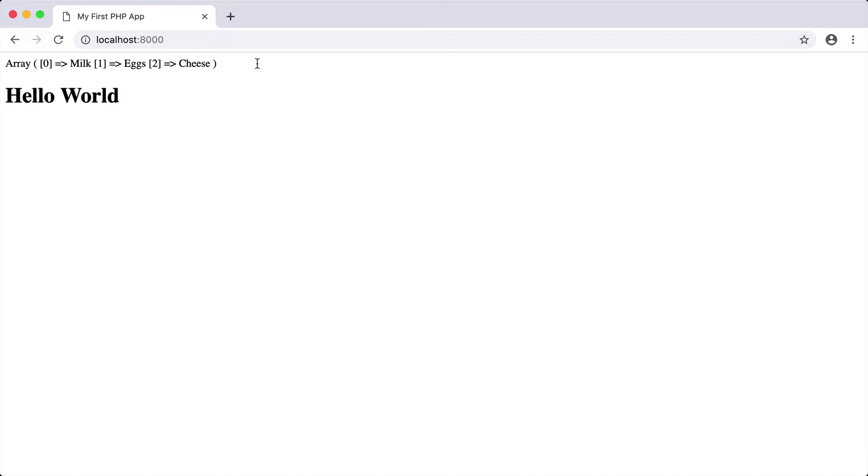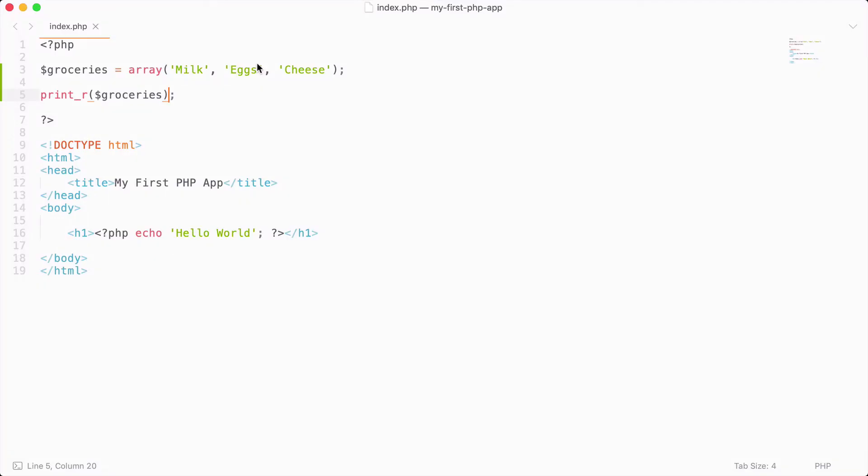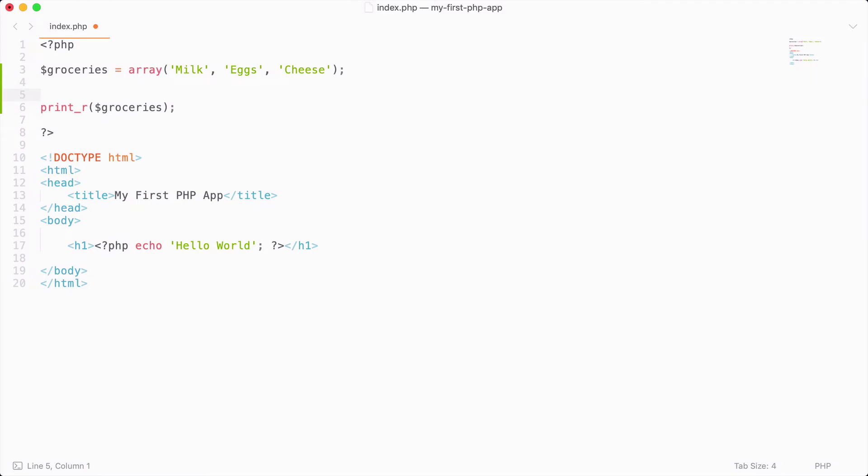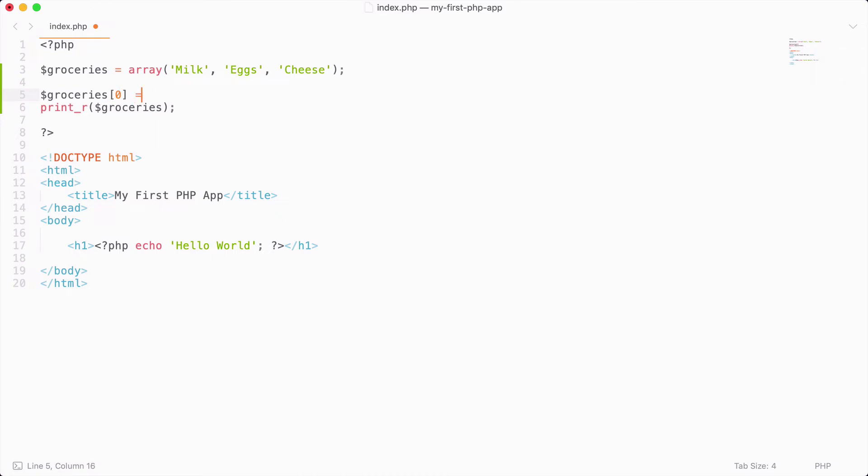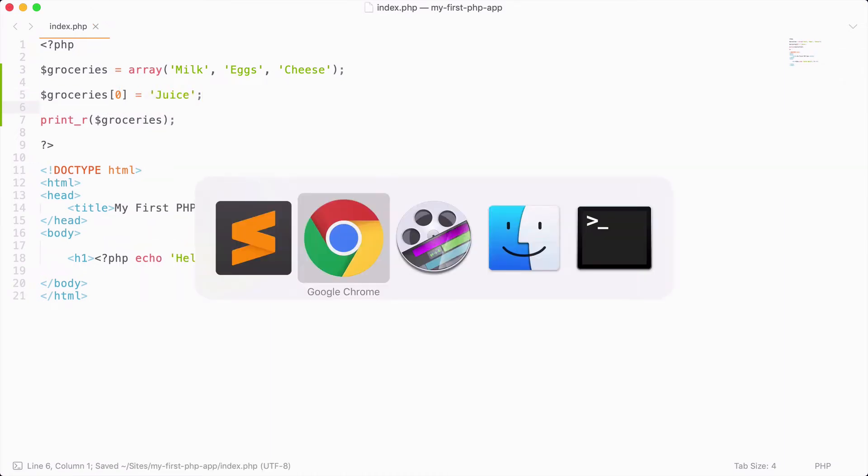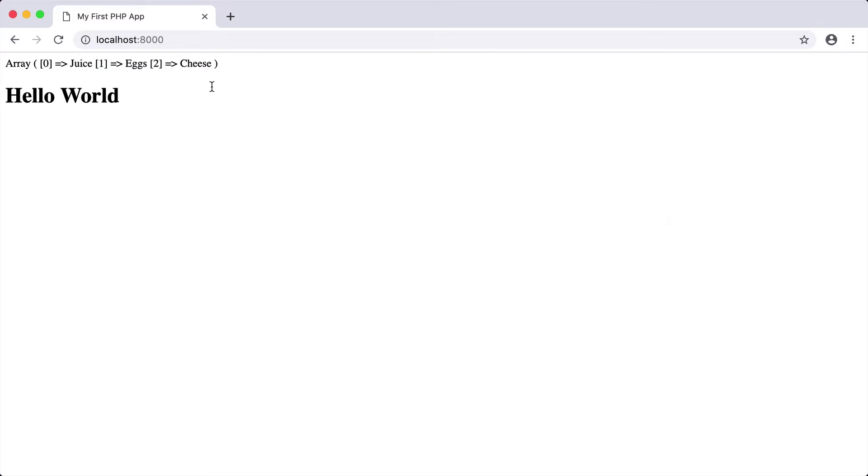Then let's say that we wanted to maybe change a specific value on our list. We want to change milk to be juice. So I can do that by specifying that I want to change groceries at offset zero, and I want to give it a value of juice. So if I save this and reload, you can see that we have changed milk to juice.